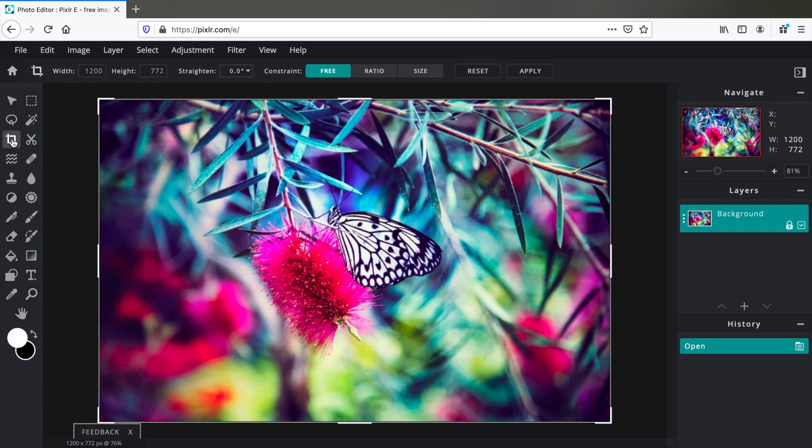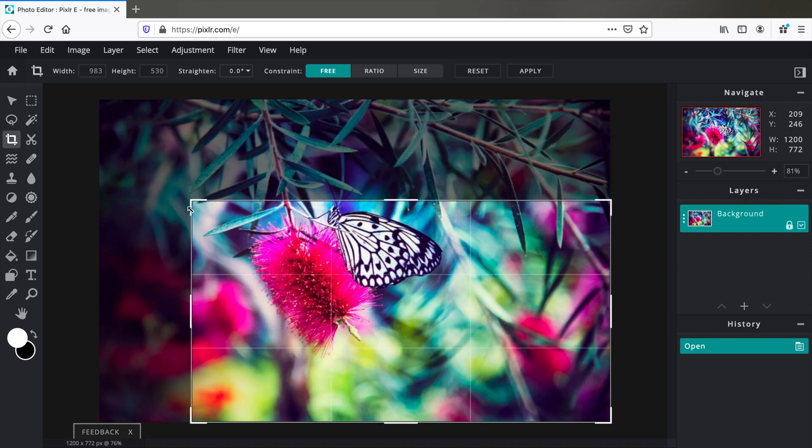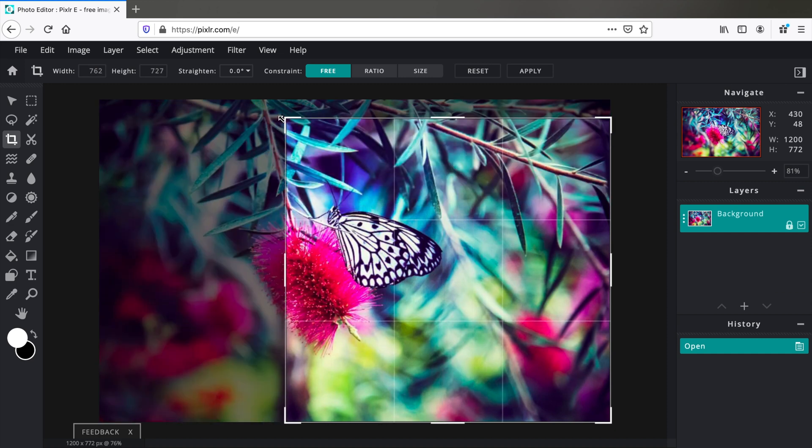On top you will see these three options of how you want to crop your image: Free, Ratio, and Size. By default Free is selected, which means you can crop it any size however you want.